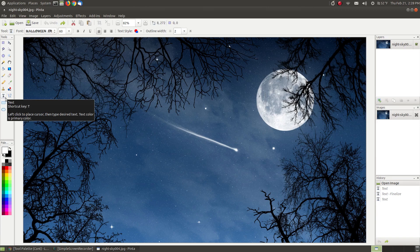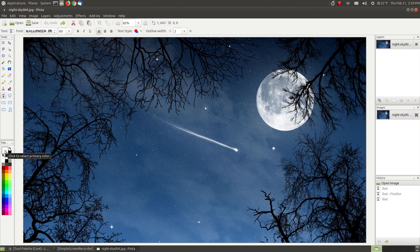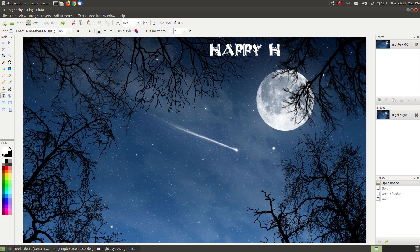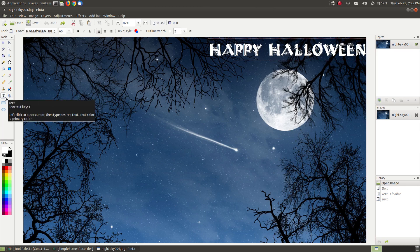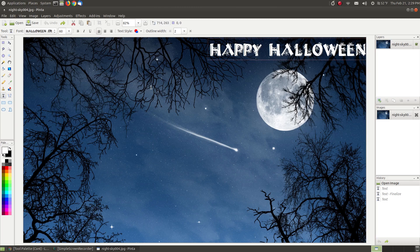Our next tool is the text tool. I've already selected the Halloween spider font — you can click up or down to select a different font installed on your system. By default the size is set at 12, but I increased it. You can bold, italicize, underline, choose different alignments, different styles, and adjust outline width. With the primary color set as white and the font size at 60, I click on the image and type 'Happy Halloween' — and there's the text on the image. This is great for creating YouTube thumbnails by placing a text overlay on an image.